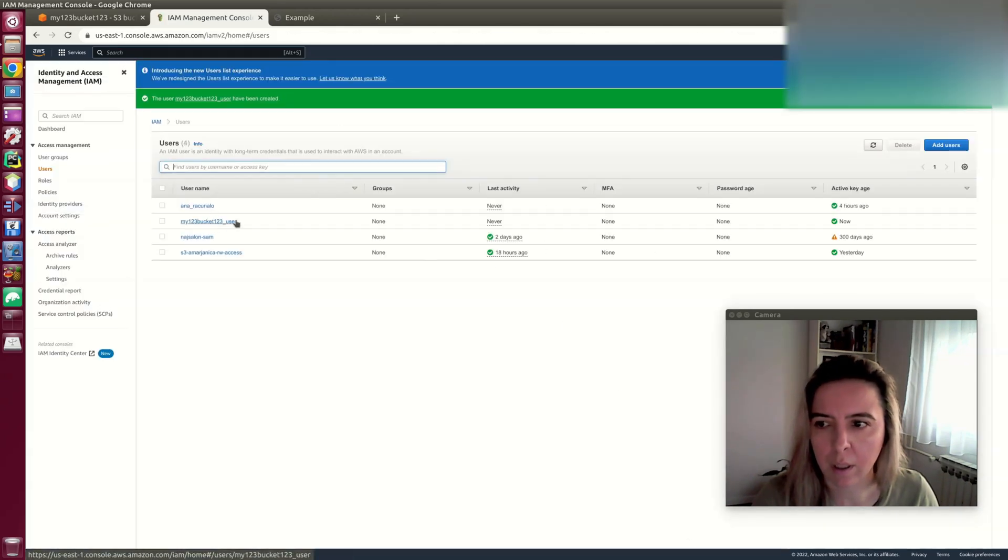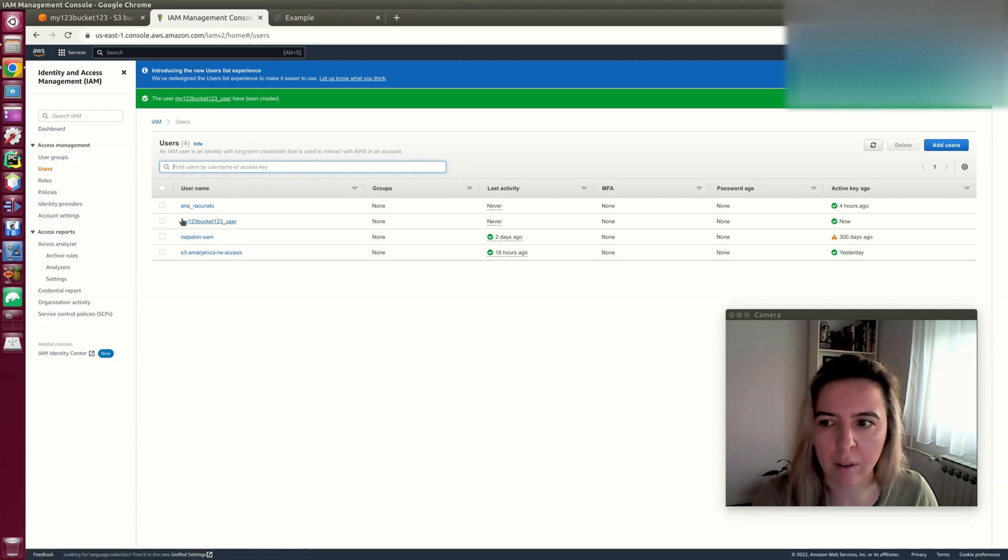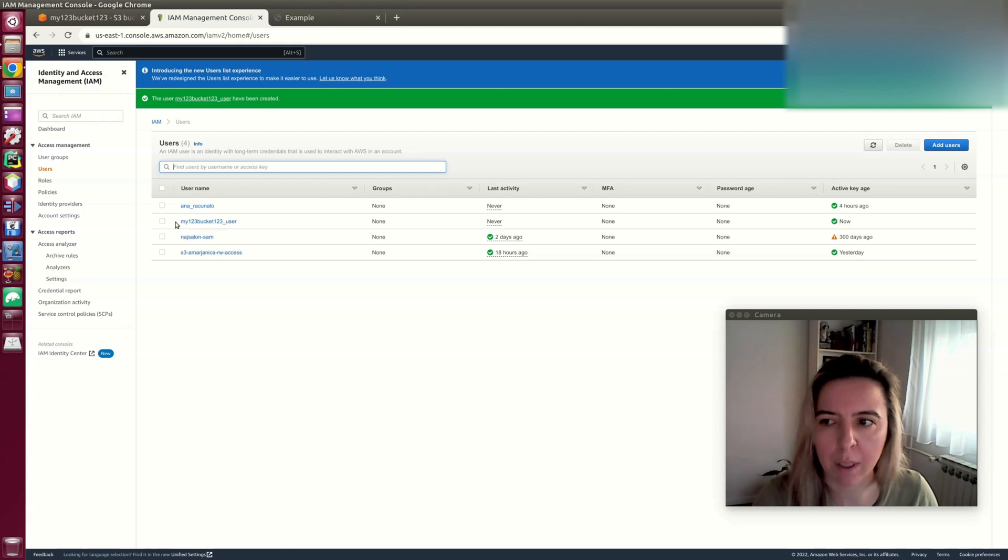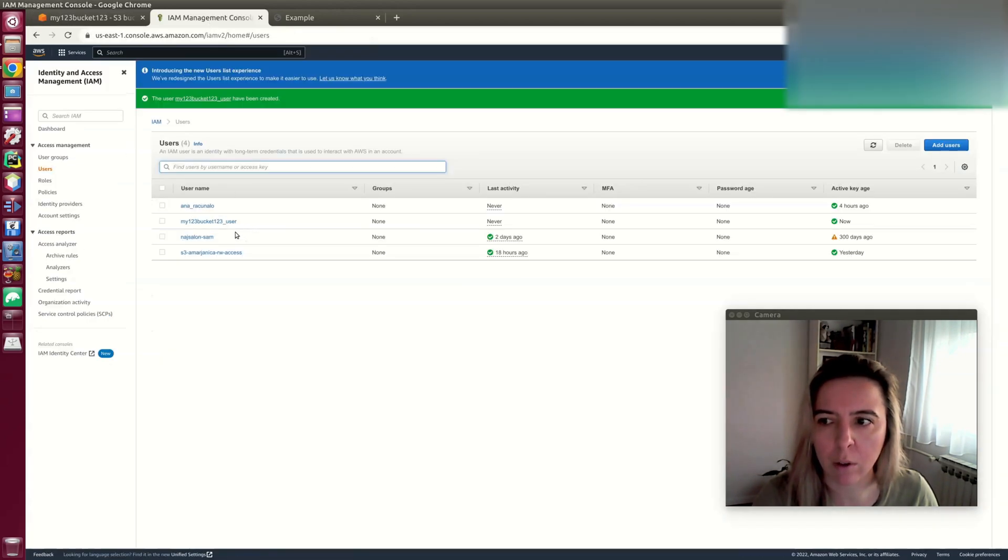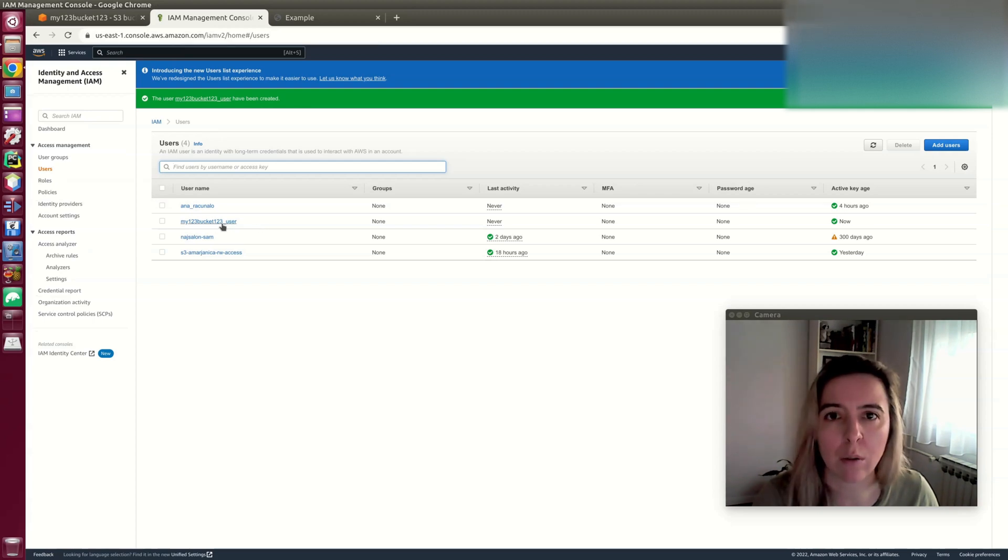And now that user, next time when he wants to create, read, update, or do anything with that specific bucket, he can do so with the created API credentials, like I use for my GitHub pages for automated deployment.